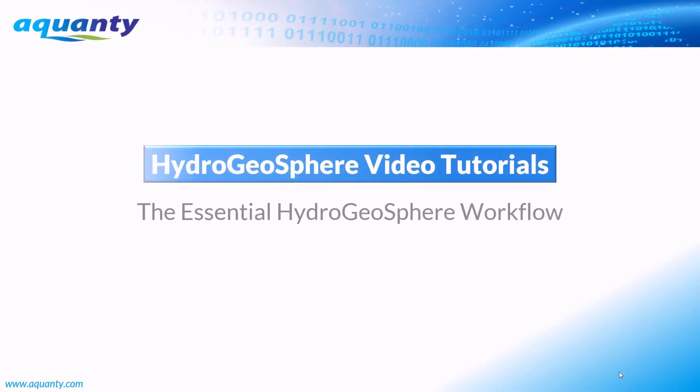Welcome to the Hydrogeosphere video training series. This video tutorial will walk you through the essential workflow required to run any Hydrogeosphere simulation on the Windows operating system.